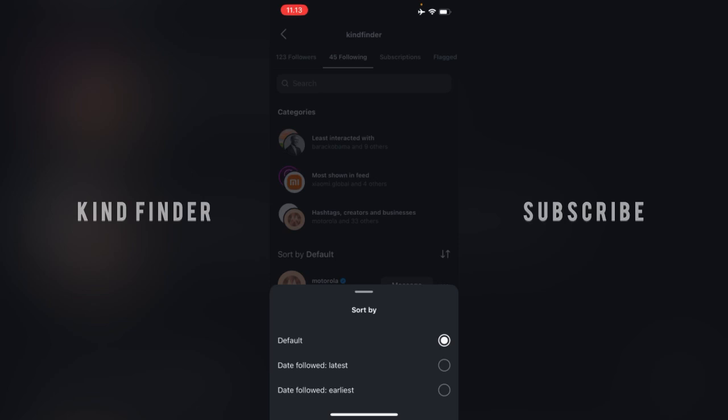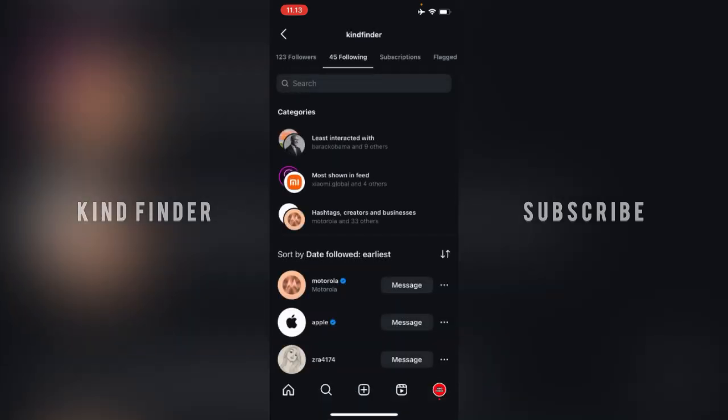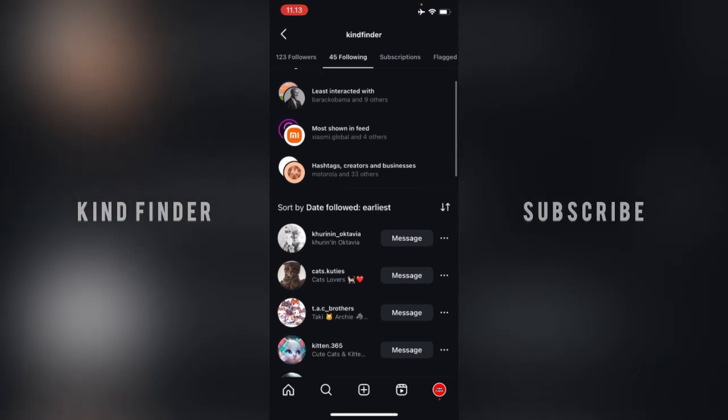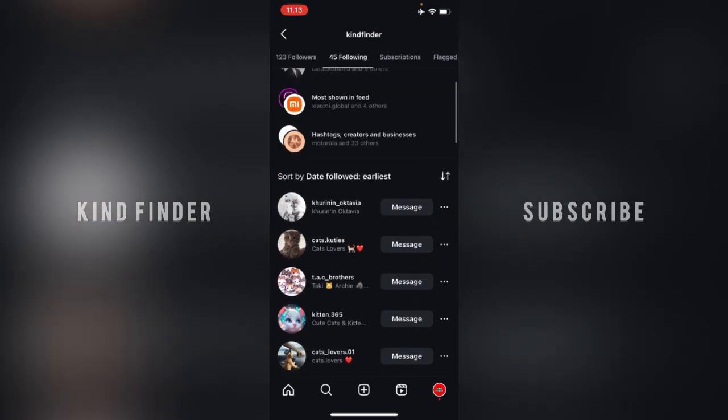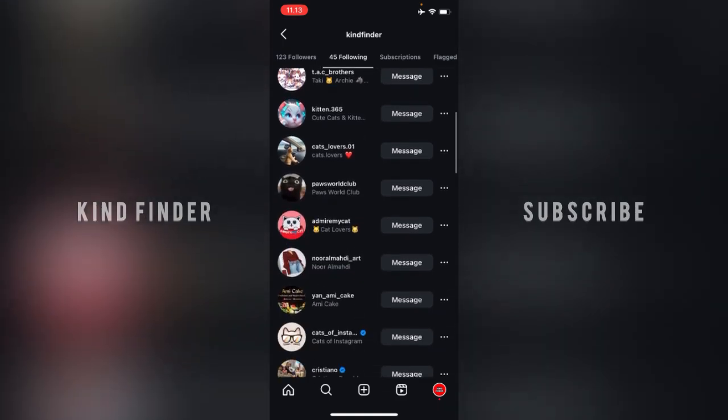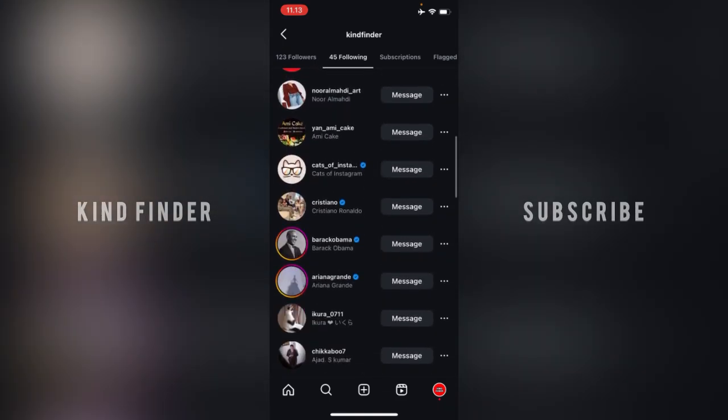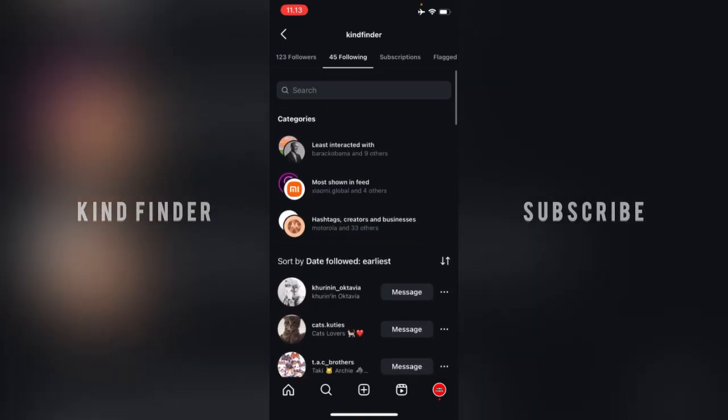When you tap on that, there will be date followed, that means latest one, and date followed earliest one. Now I will try to check the earliest one. I want to see which account that I have followed first when I'm creating my Instagram account. As you can see, these are the accounts that I followed at first of my account creation.